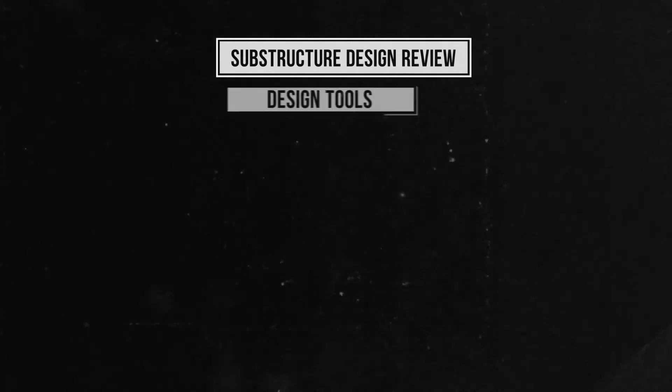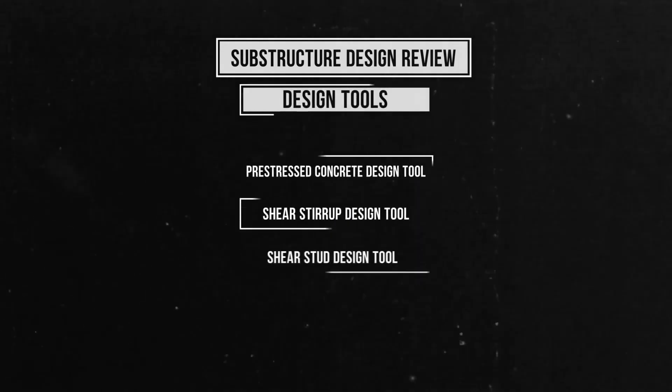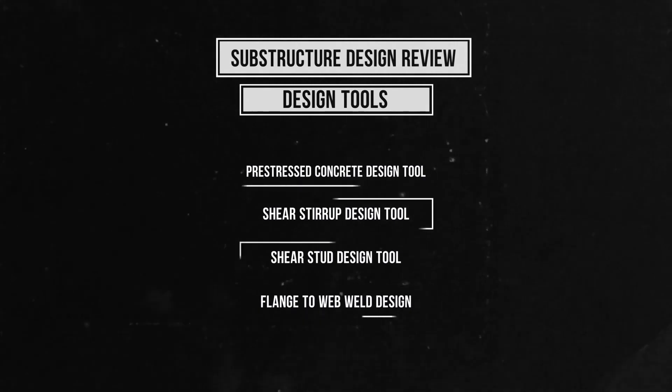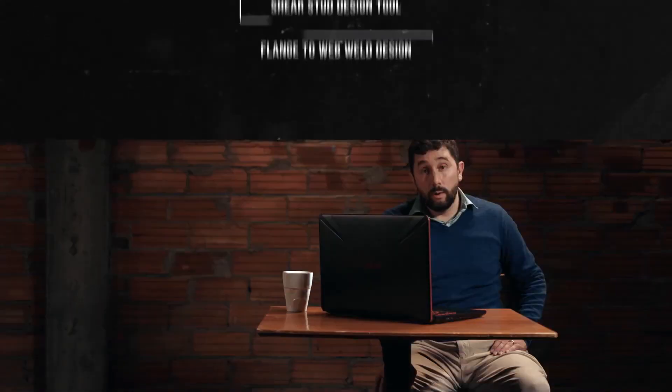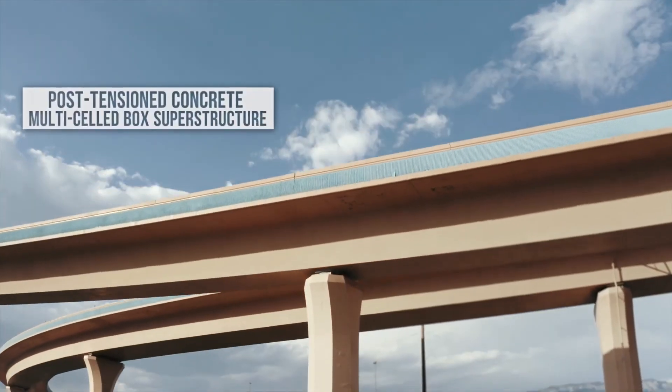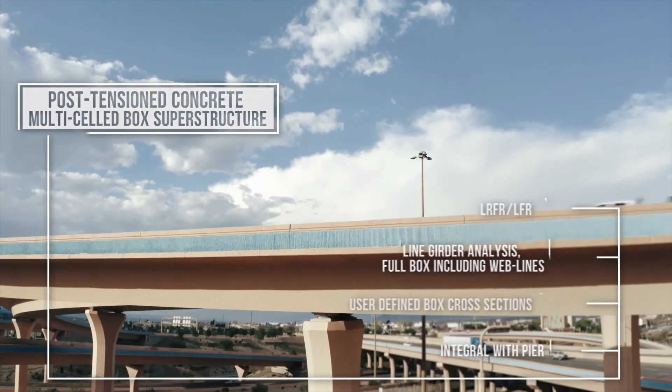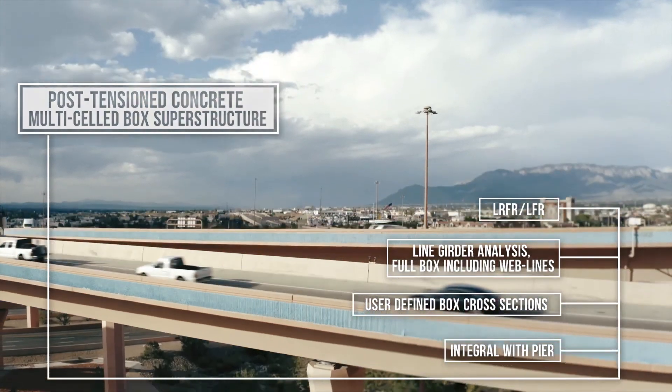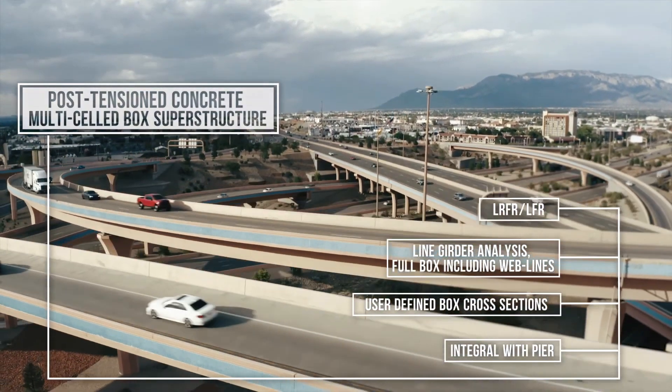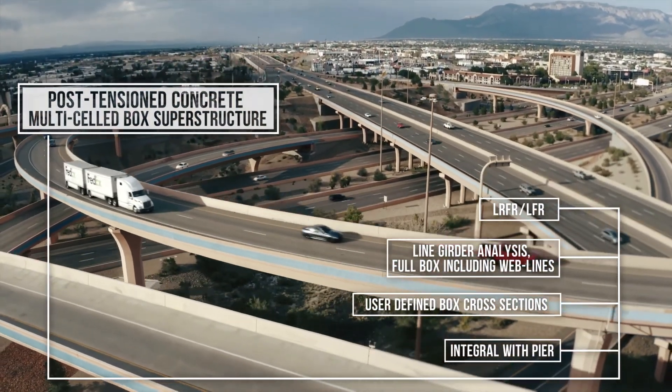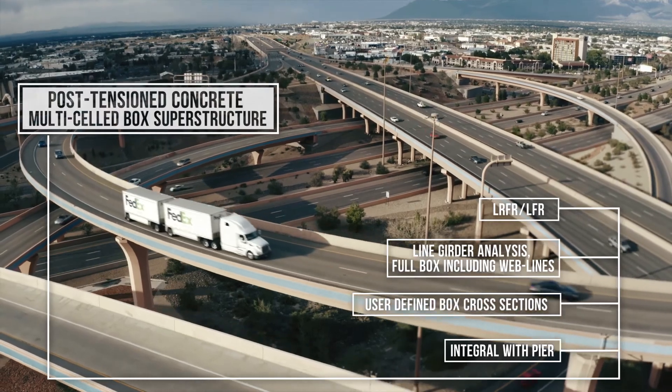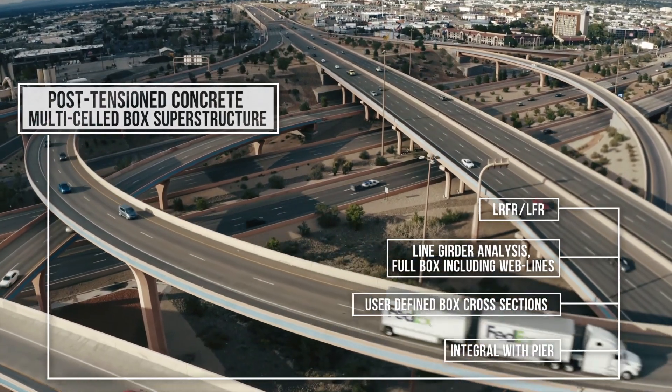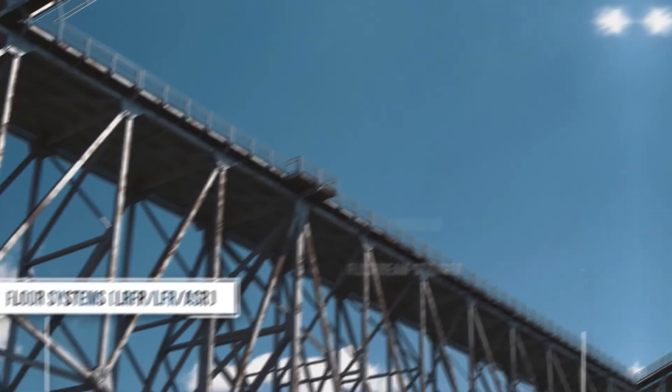Design tools: Pre-stressed utilizing shear stirrup design tool, shear stud design tool, and flange to web weld design. The software has extensive load rating capabilities, including post-tensioned concrete multi-celled box superstructures utilizing LRFR, LFR, line girder analysis, full box including web lines, user defined box cross sections, and integral with piers.